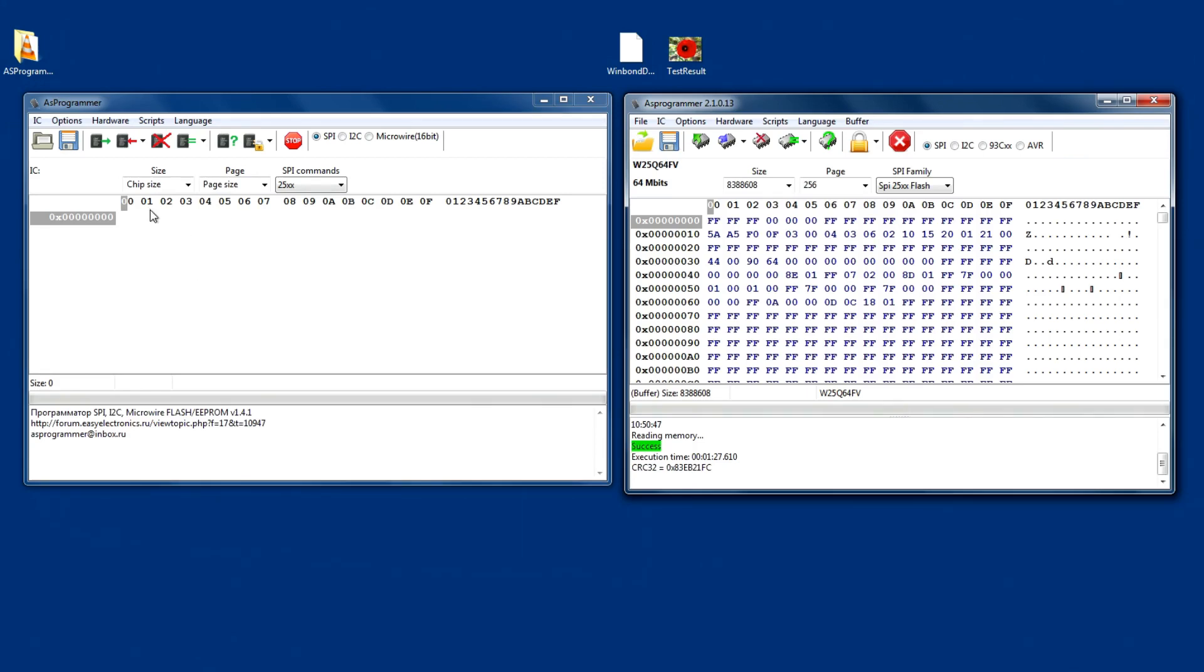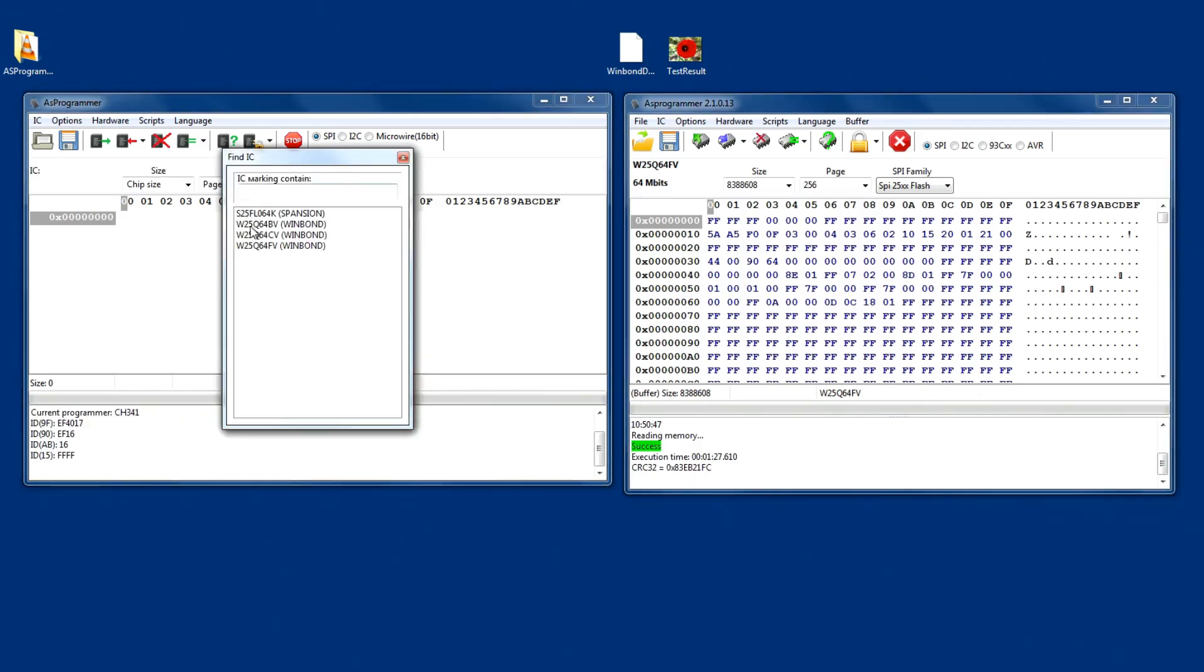Now, if we come back over to the 1.41 version, we'll read the IC. Down here, select the chip. Double click on it.